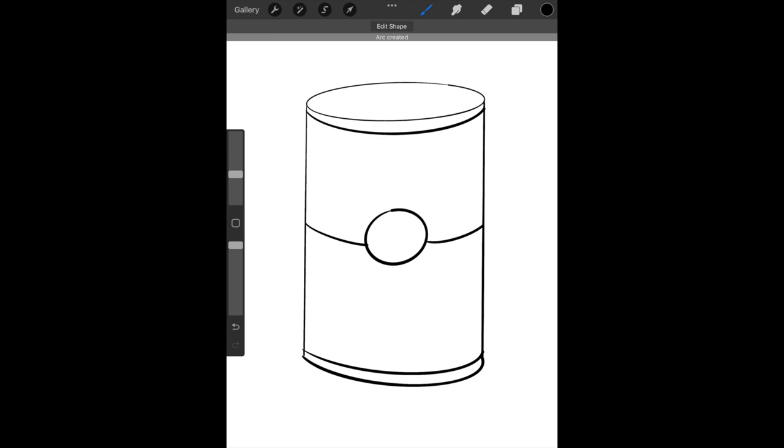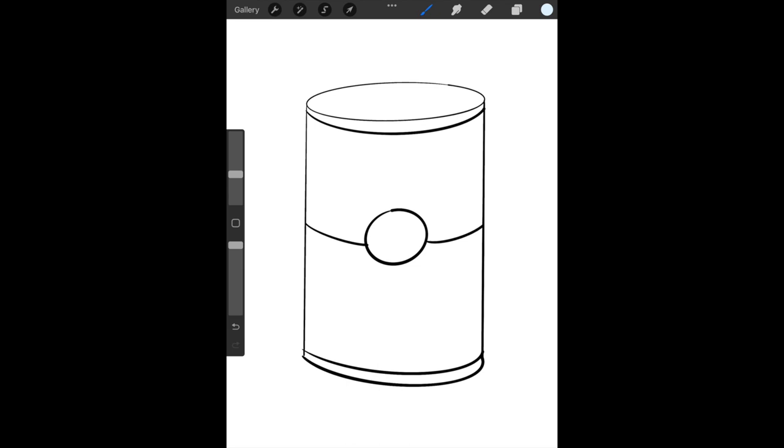We're going to name our can. We're going to create some thick letters or bubble letters to design our can with. Very lightly label your can. I'm going to title my can Ember's tomato soup, since Ember is my first name.